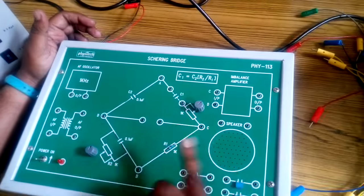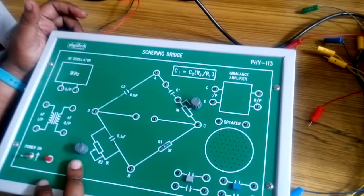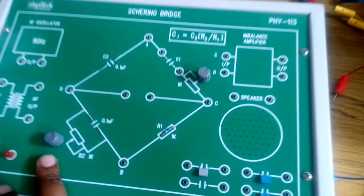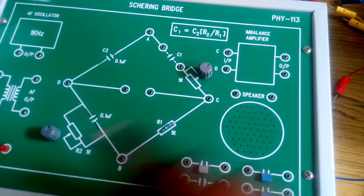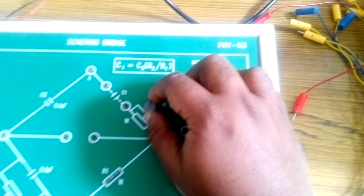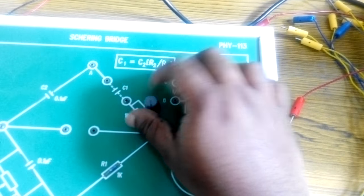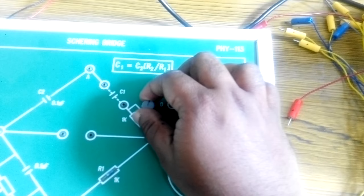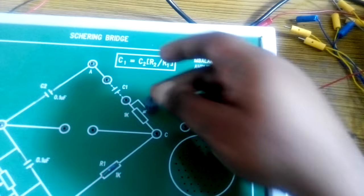We have two potentiometers over here. One potentiometer is for balancing the bridge circuit and the other potentiometer is kept in a position between minimum and maximum.